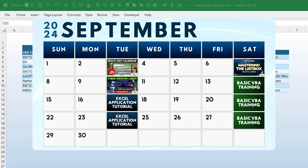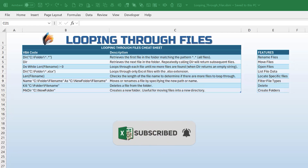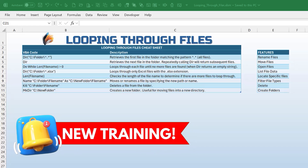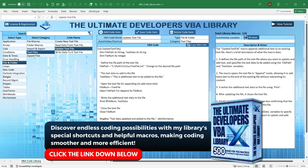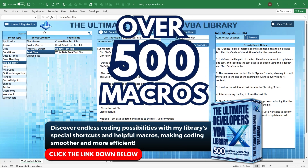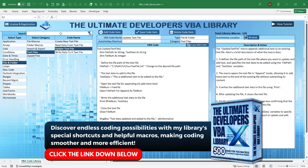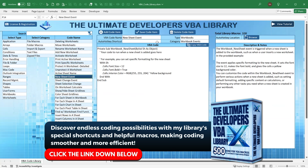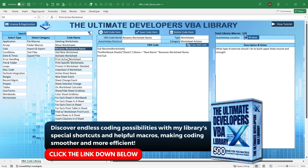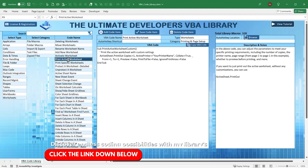If you like these trainings, I create them twice a week — VBA basics every Saturday and comprehensive application development every Tuesday. I hope you'll subscribe and click the notification bell. I've got over 400 videos covering every type of VBA and application development. If you want to learn faster, I have an ultimate VBA developers library with over 500 macros to 10x your development speed.